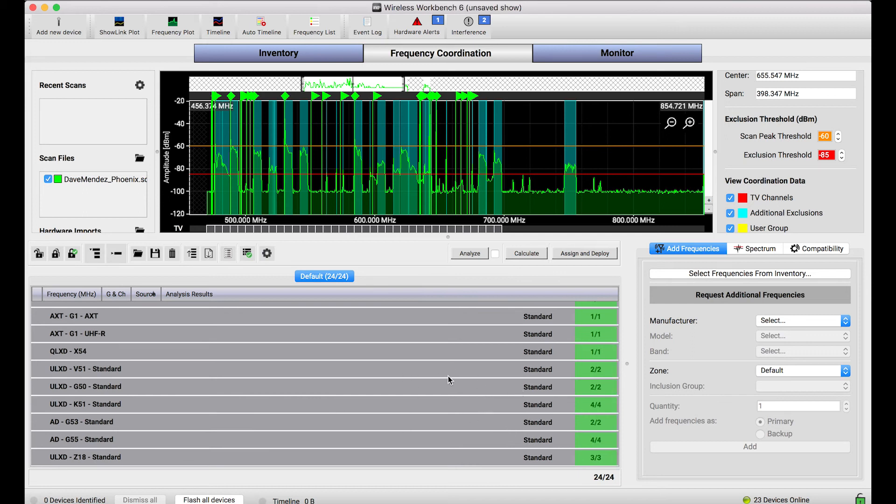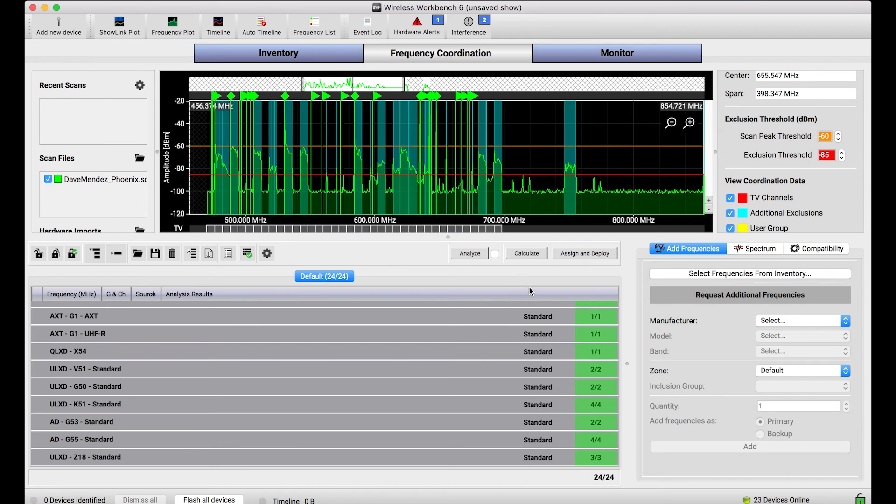Now everything in this calculator is really like in a sandbox. Any frequency changes that are made here are not immediately applied to devices. The only way I could make those changes permanent and send those out to devices is by using the assign and deploy workflow.